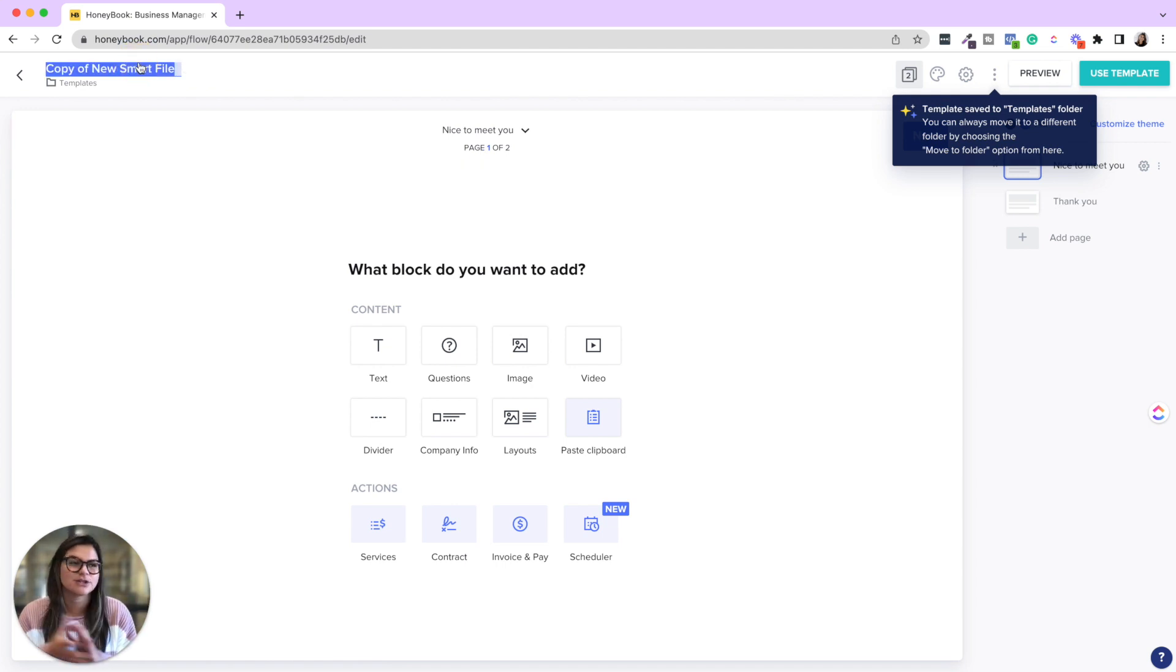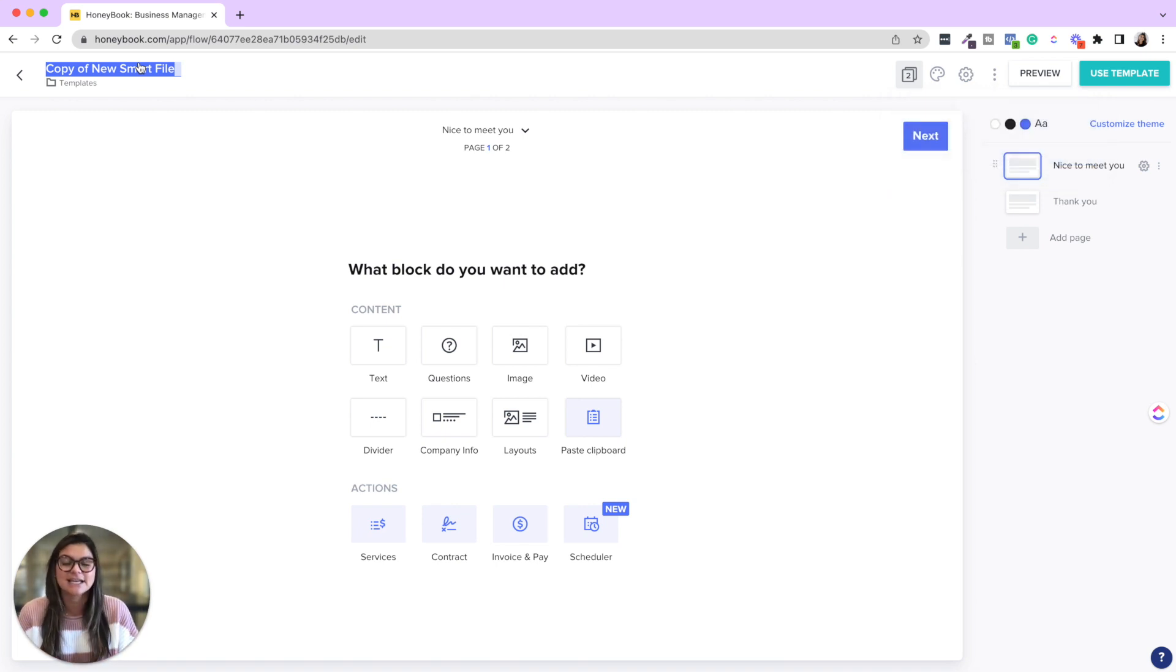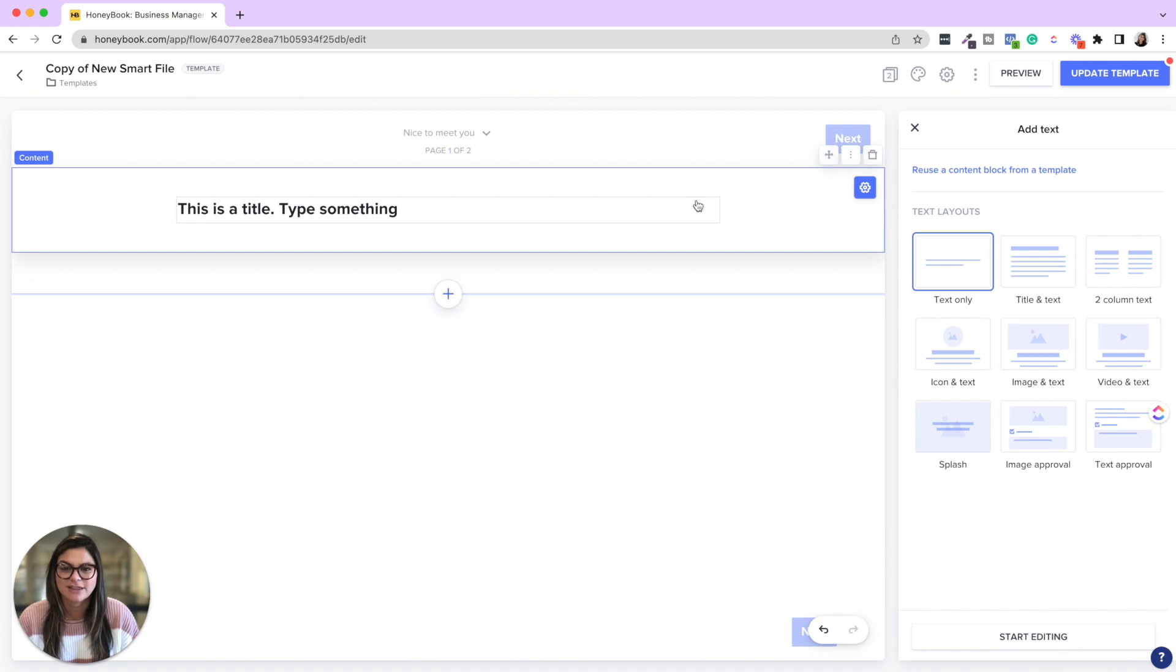You could do style guide template. You could do like couple style guide, family style guide, whatever the name of it is and whatever you want your client to see as well. And then from there, you can go ahead and just start with a text box.